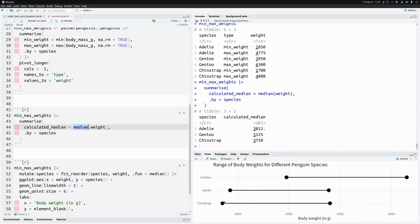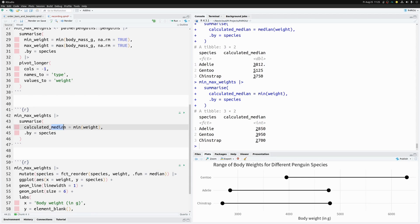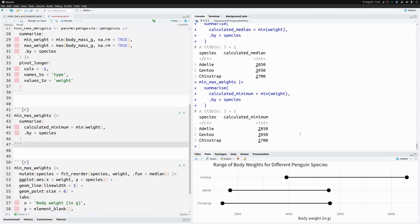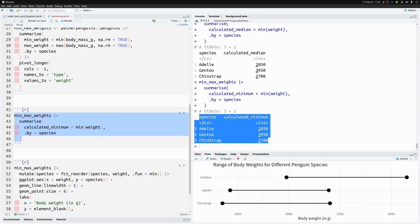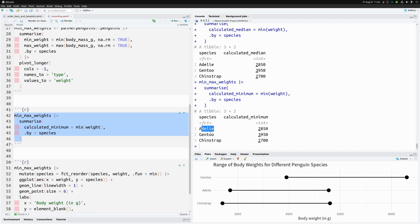Since the left endpoints of the dumbbells represent minimum weights, we could use the `min` function instead. Let's call this `calculated_min` and apply `min` to the weight column. Chinstrap has the lowest minimum, then Adelie, then Gentoo — and this will be the order we want. This is basically what `fct_reorder` does internally.